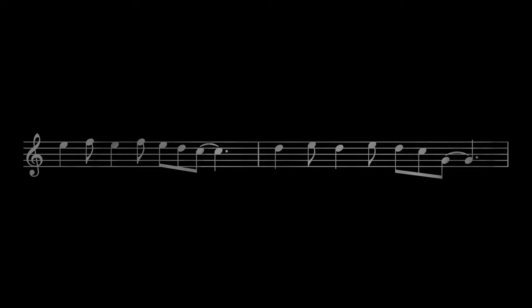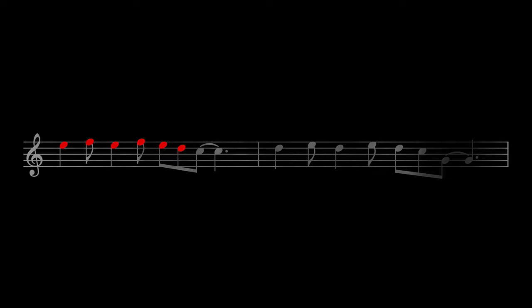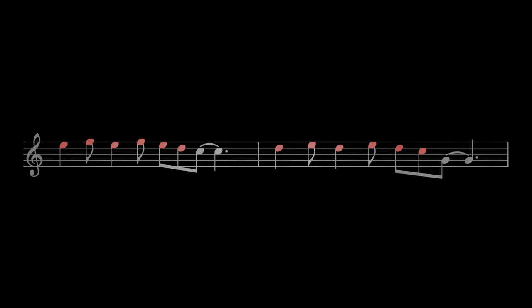Now, as the melody continues to expand and develop in subsequent sections, we can see the almost algorithmic approach to melodic variation. For example, we can plainly see the relationship between these two melodies. This is a partial sequence. This portion of the melody is just shifted down by step. It's done modally, which means all the notes stay within the key.